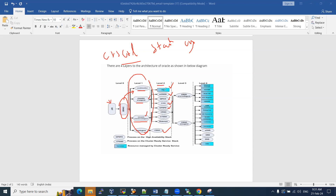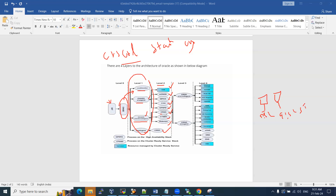At level two, some very important services start: CRSD (Cluster Ready Service Daemon) — this is the main service — along with CTSS (Cluster Time Synchronization Service Daemon) and Diskmon, which is used in Exadata. CTSS handles time synchronization; in a two-node RAC, both nodes must run at the same time. If they differ, CSSD will synchronize the times between the nodes.